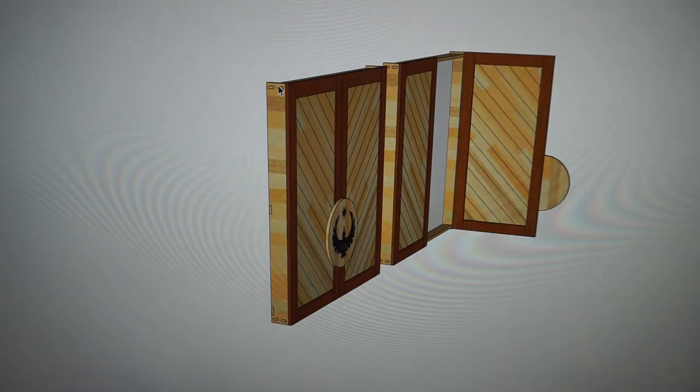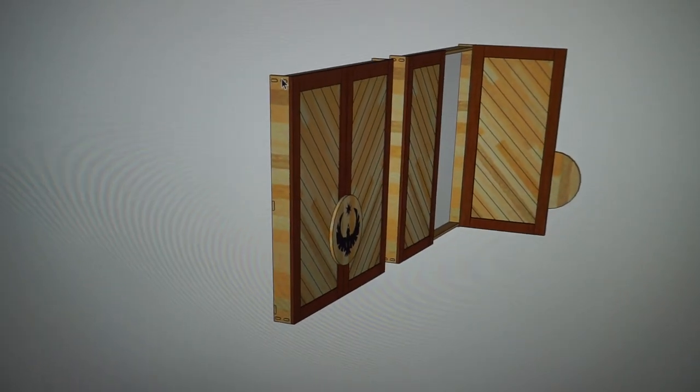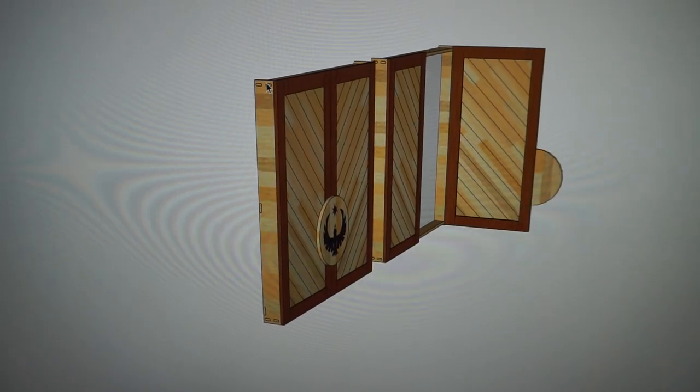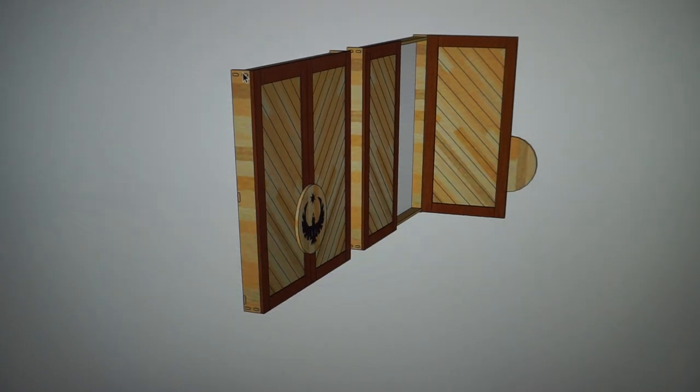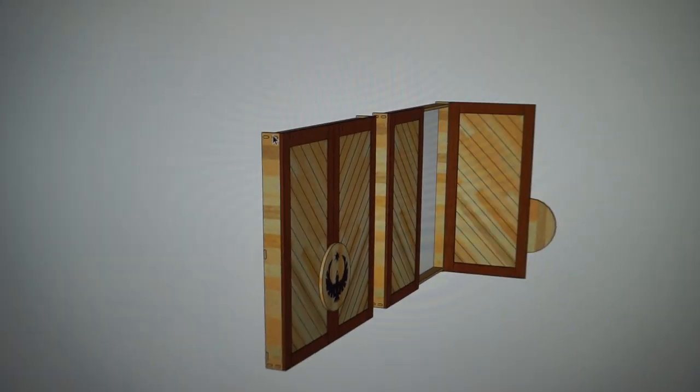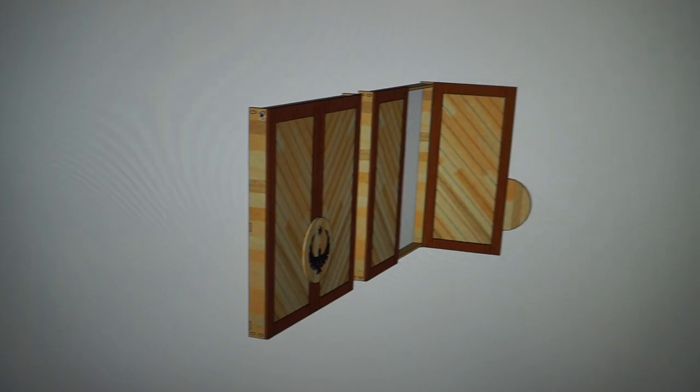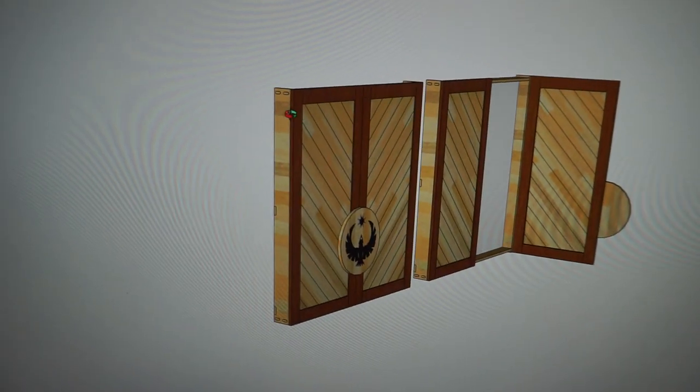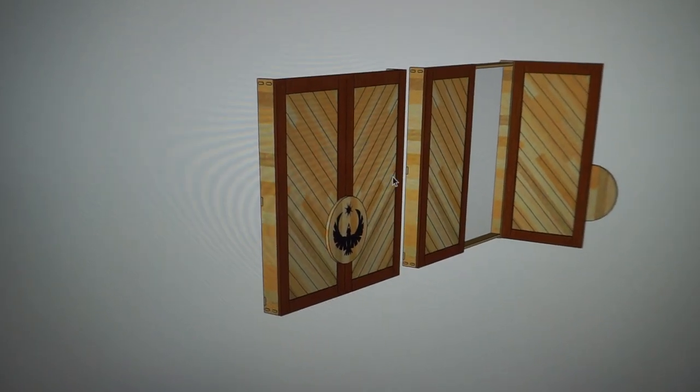If you guys saw my jewelry cabinet build, it's going to be a very similar construction.